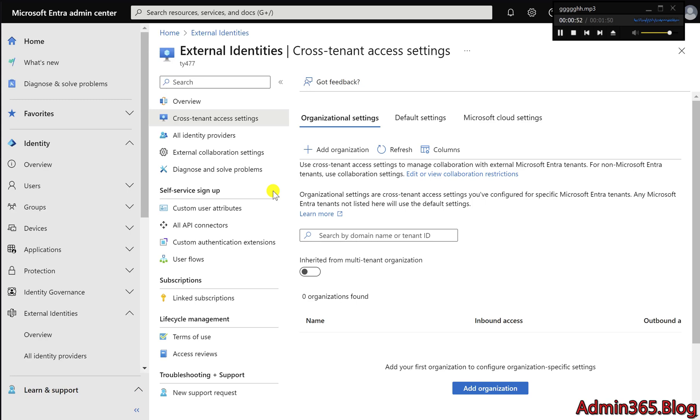Quick Guide: Adding another organization for B2B Direct Connect. To enable secure collaboration between your organization and another for shared channels, follow these steps.